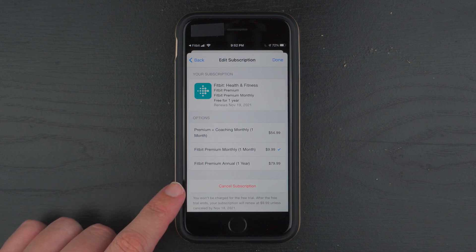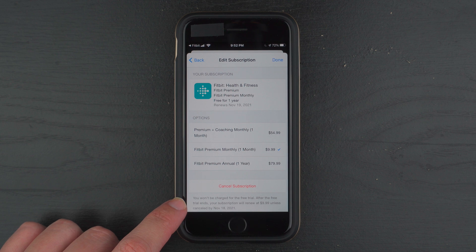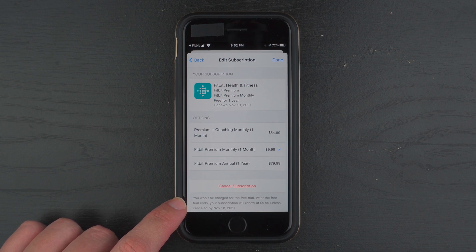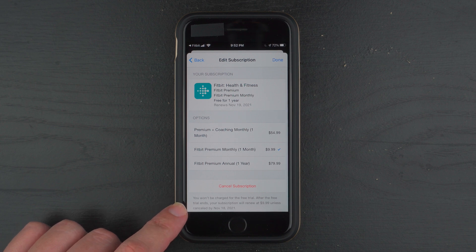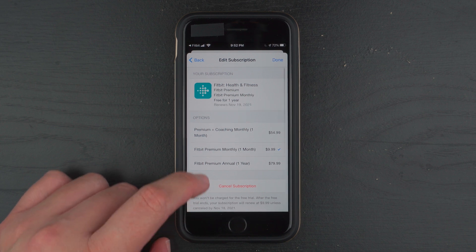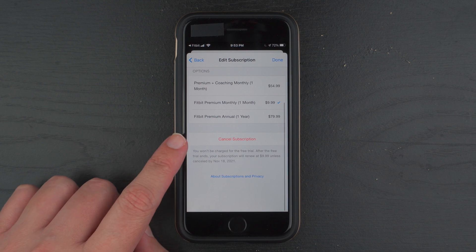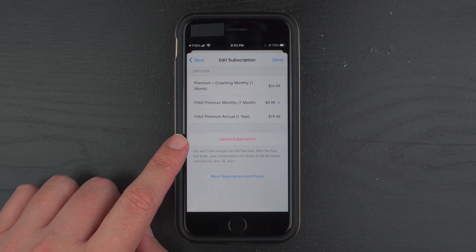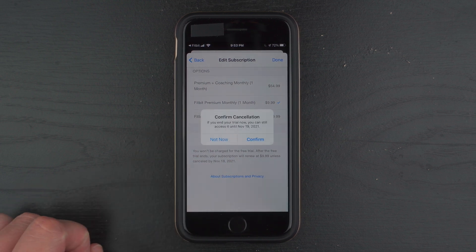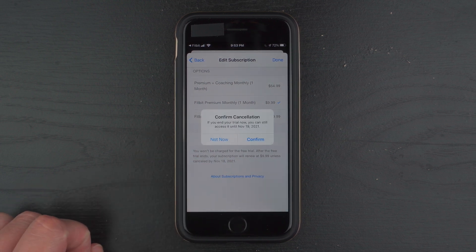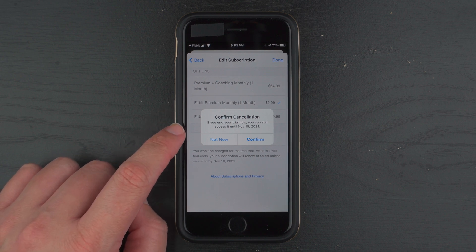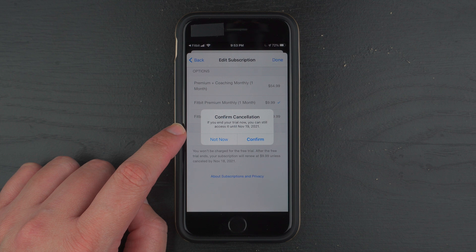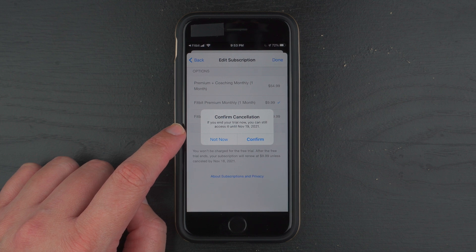And down here it says Cancel Subscription. You won't be charged for the free trial. After the free trial ends, your subscription will renew unless canceled by this date. So I'm going to go ahead and tap on Cancel Subscription. And here it says Confirm Cancellation. If you end your trial now, you can still access it until a year from today.